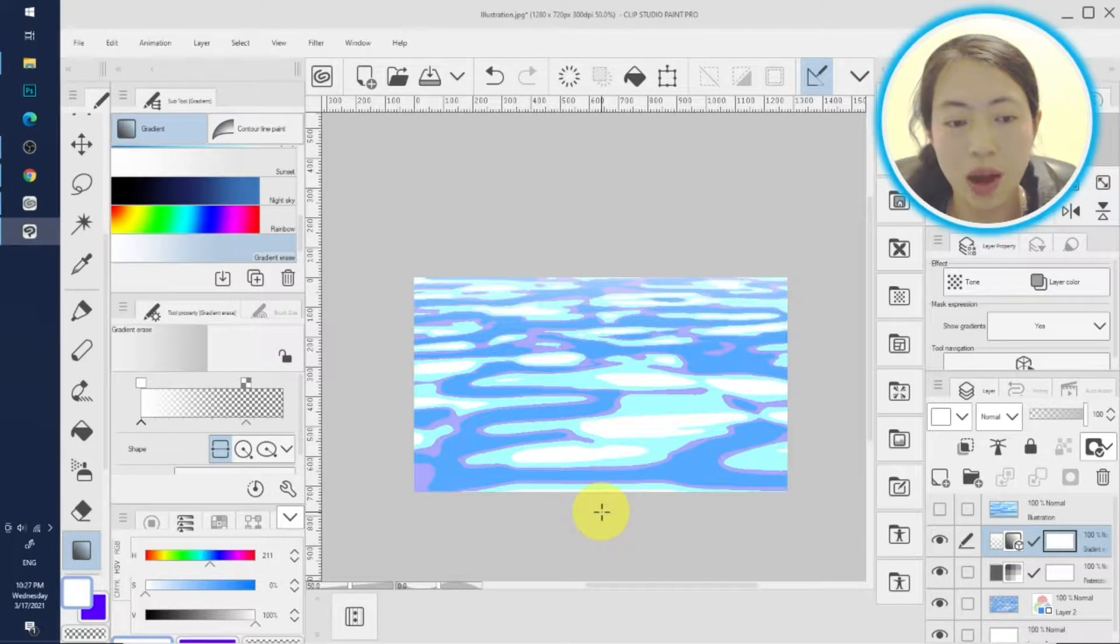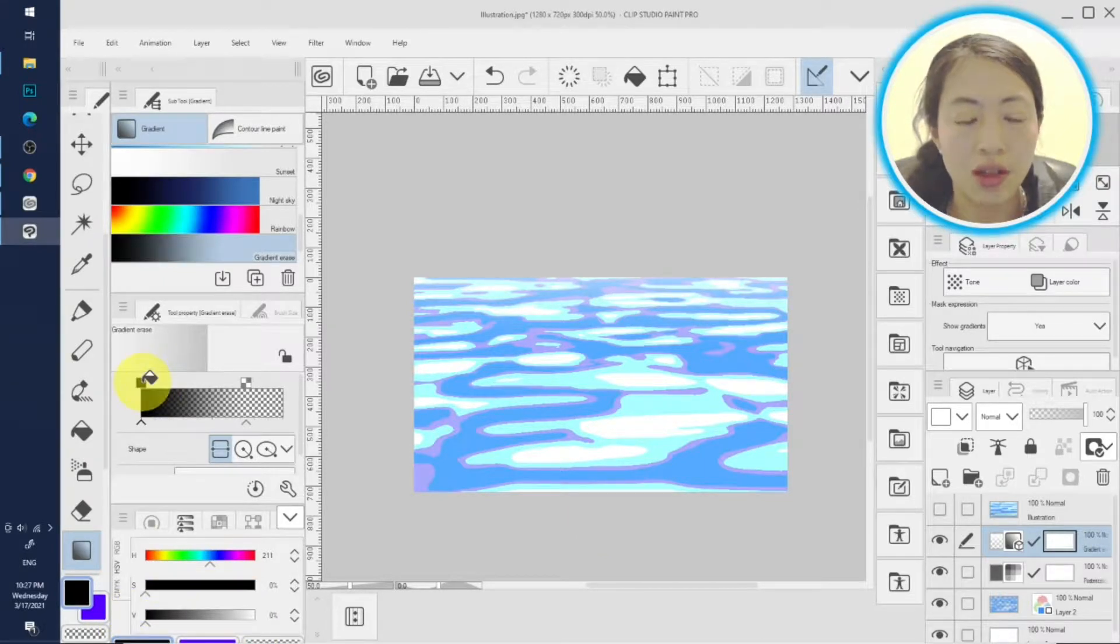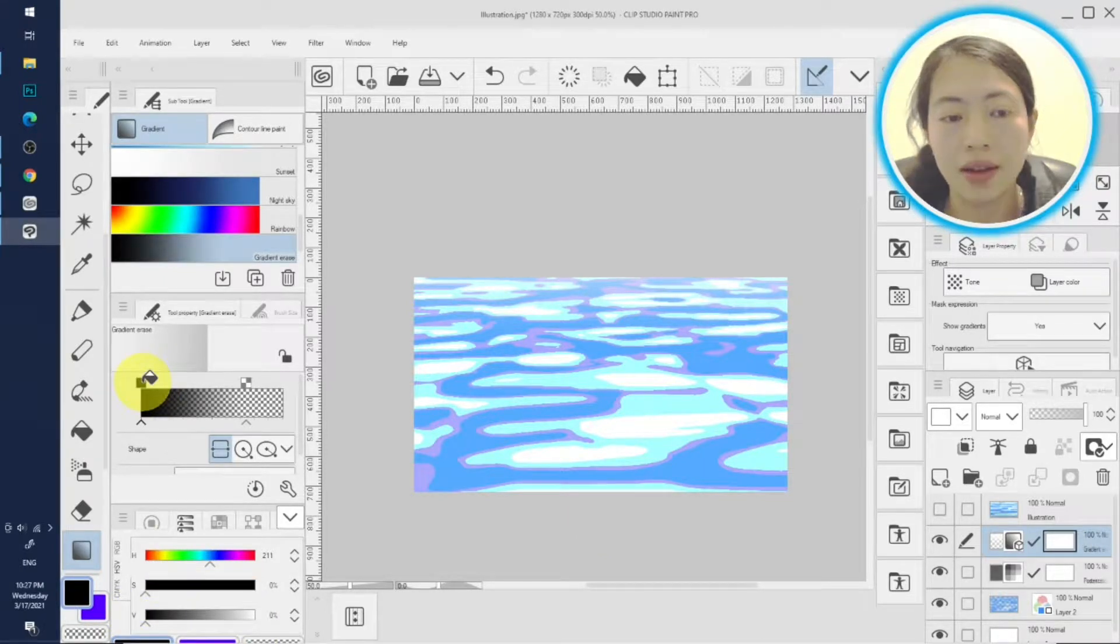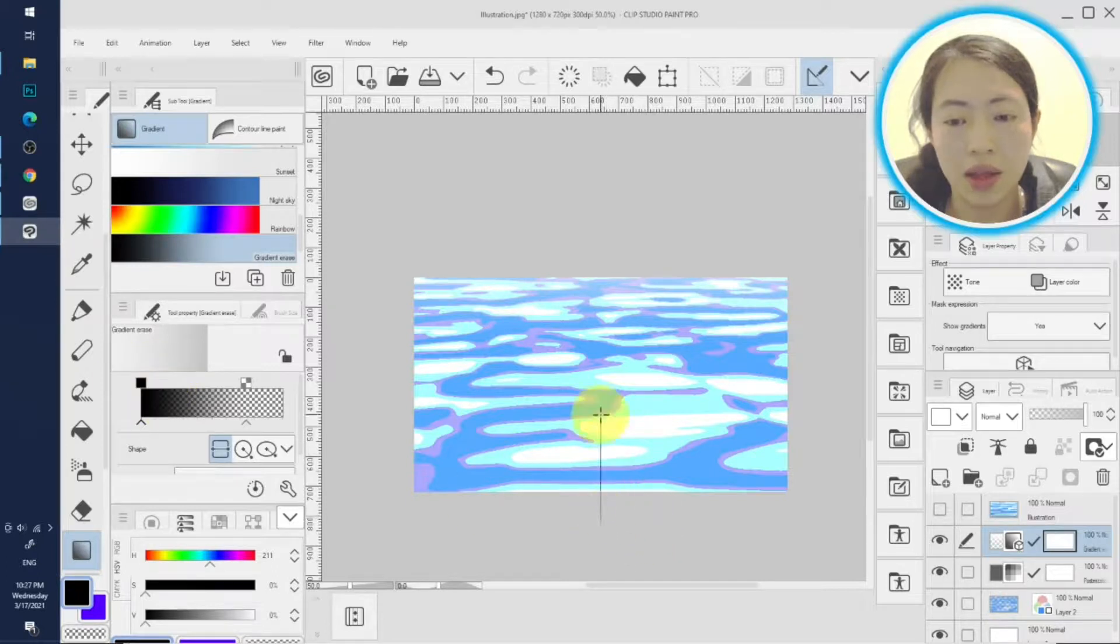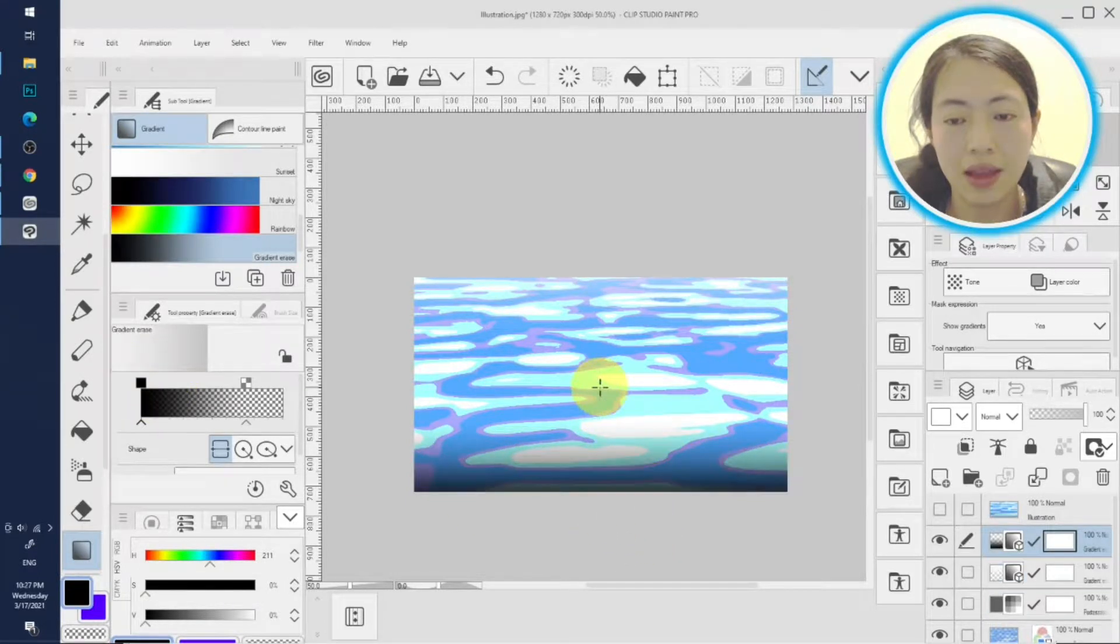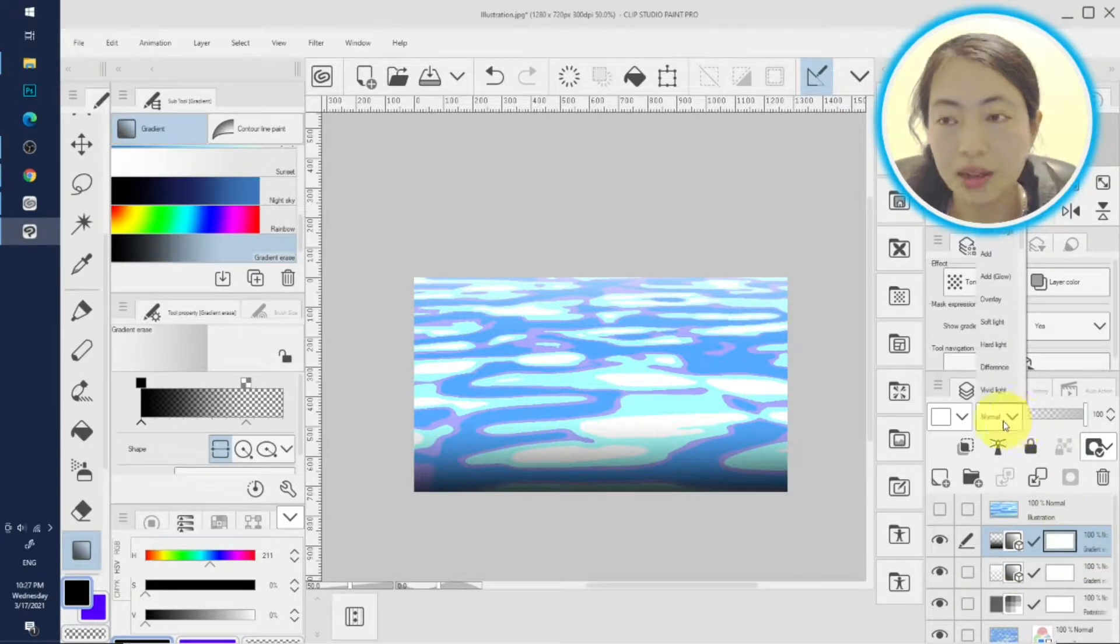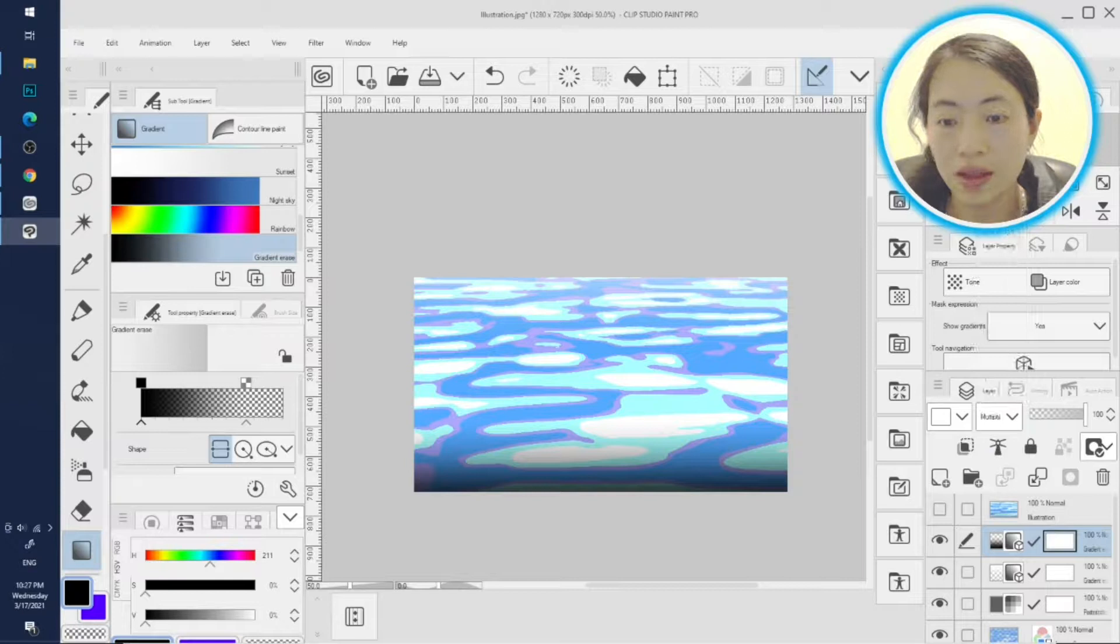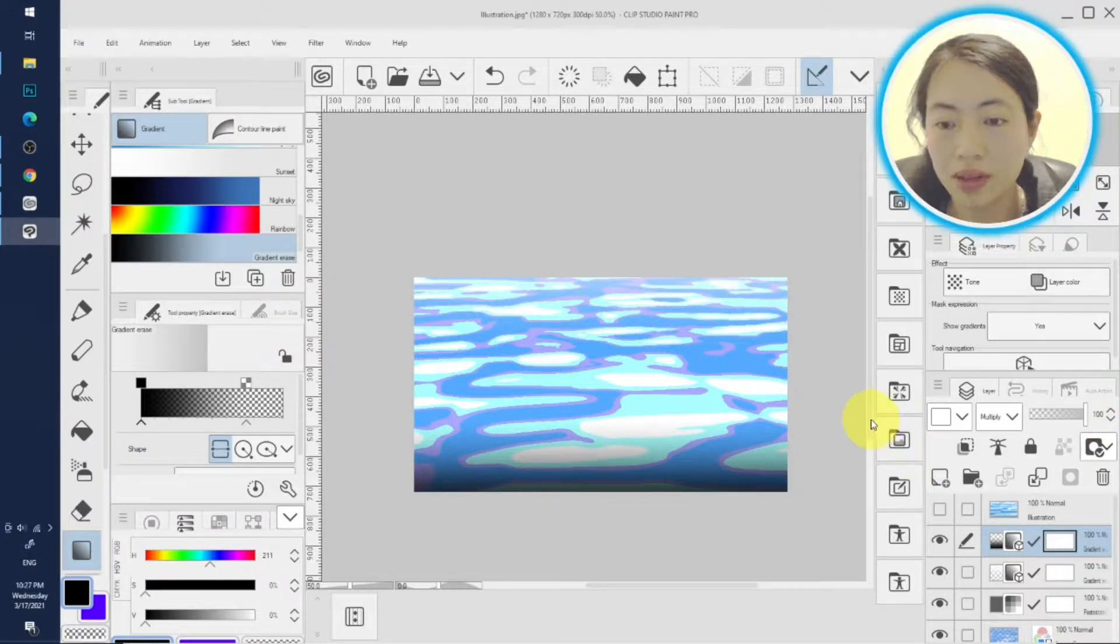And this part, we make it darker. Let's change the gradient bar. And also we drag this line and we give it a darker tone. You may change it to multiply, doesn't make much difference. Okay, that's pretty much it.